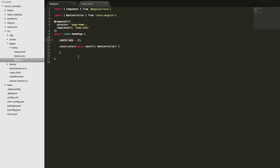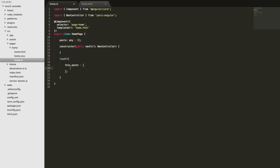To simulate a common scenario, rather than defining the posts directly I'm going to create a load method, as if we're loading data from a server. When that method is called it will set a number of posts in the posts array. We'll set this.posts equal to a new array and create a few objects, each with a title and a summary, giving them different data so we can see they're distinct.